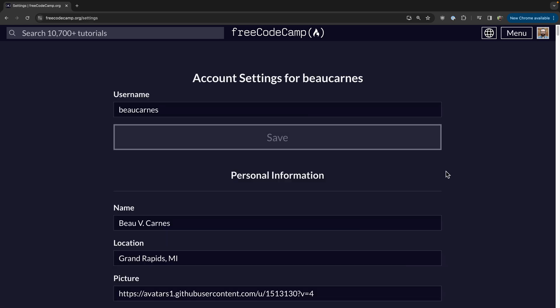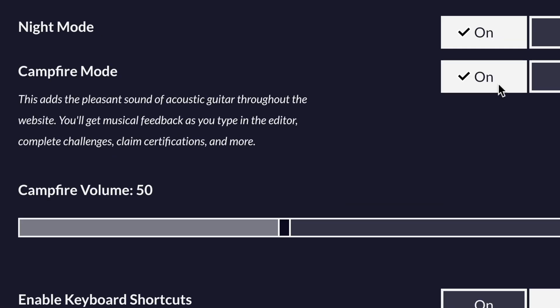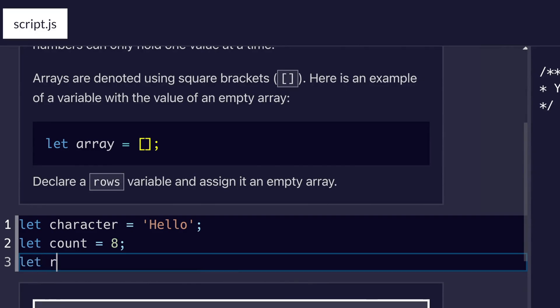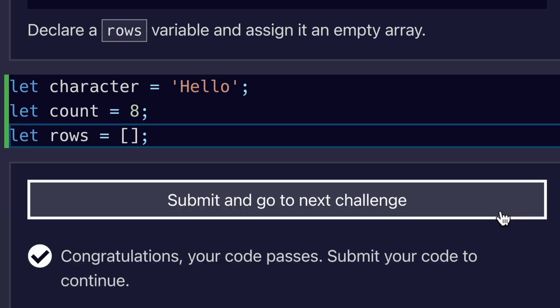Here are some freeCodeCamp secrets you may not know. Did you know that on the freeCodeCamp curriculum, you can turn on Campfire Mode, so that every time you type, you hear beautiful guitar strumming? And check out what happens when you pass a challenge. I'll let you figure out what happens when you earn a certification using Campfire Mode.